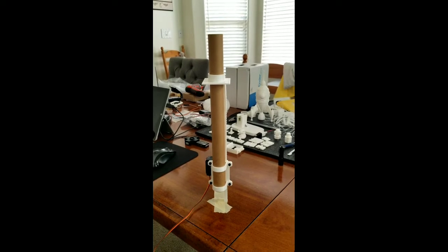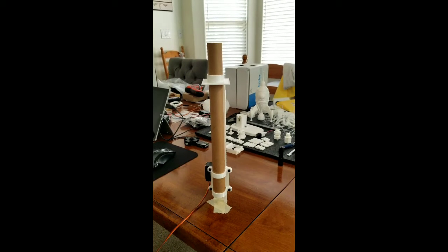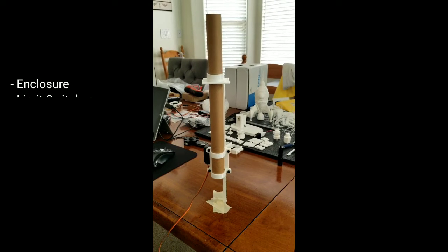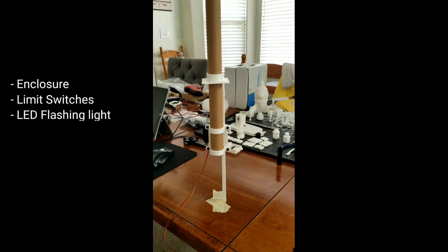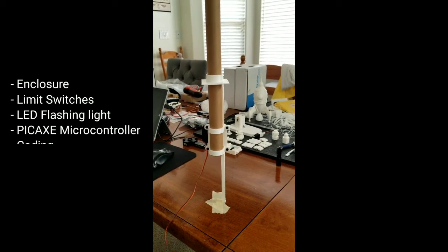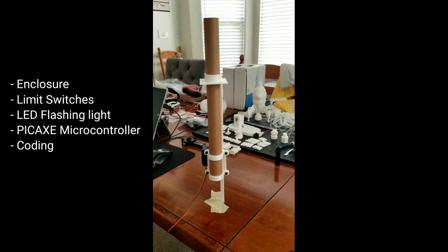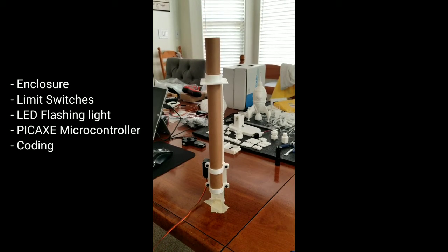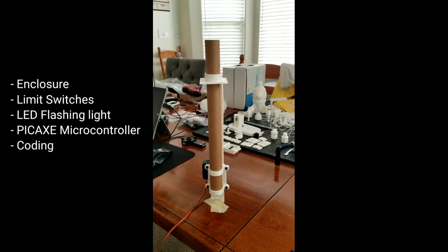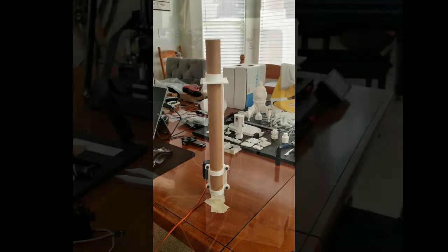In this video we'll design and fab the enclosure, limit switches, an LED flashing light on top, and then of course we need a microcontroller and coding to run the system.